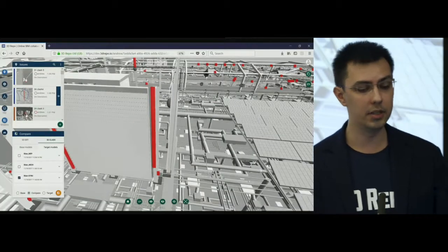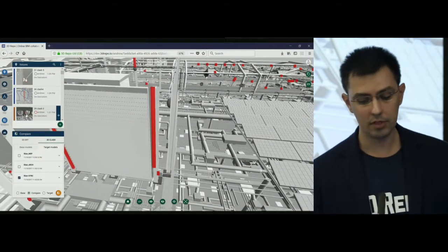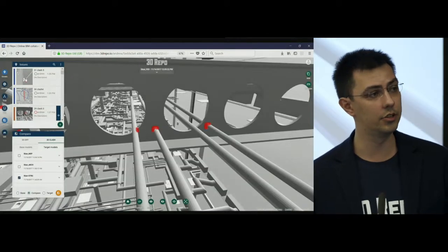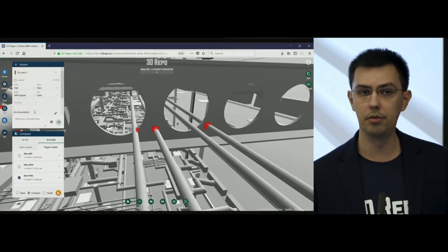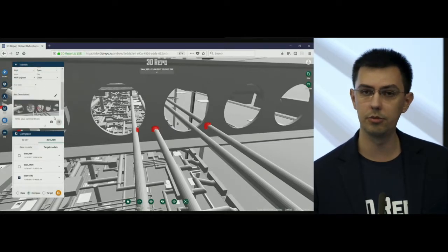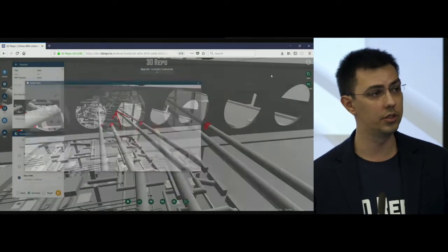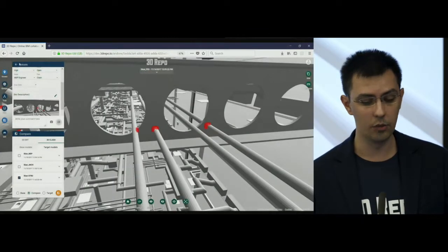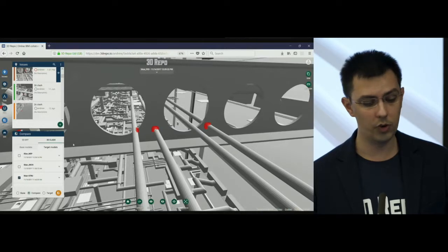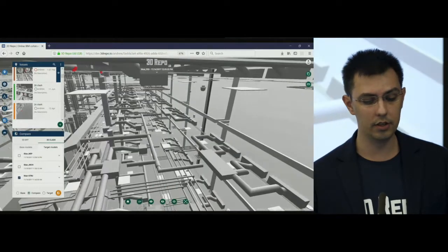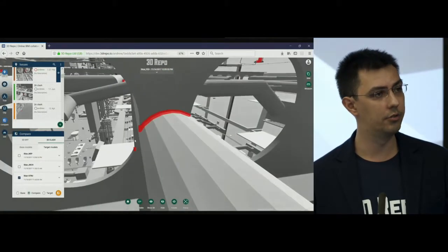If we take the same algorithm but run it in inverse, what we can do is actually identify clashes. You might be used to clash visualization where you highlight the entire object and it's down to the user to figure out where the intersection is — well, we show you the specific intersection points. Once again, this runs in real time on a client, regardless of the file format.